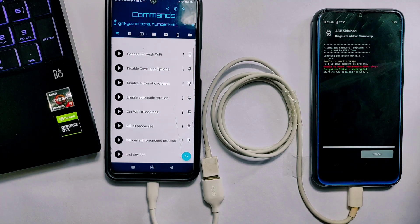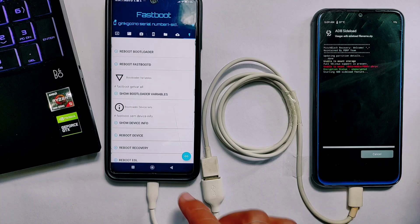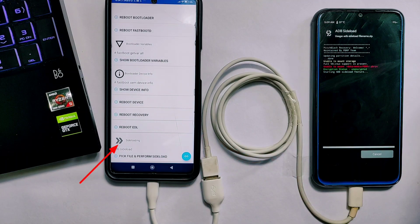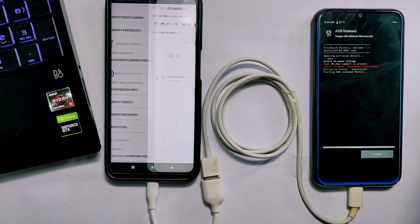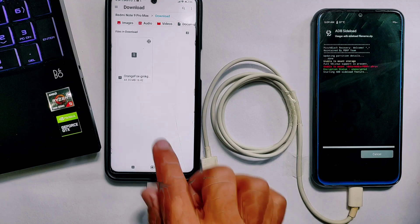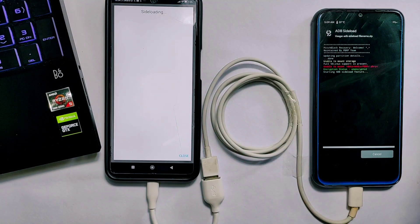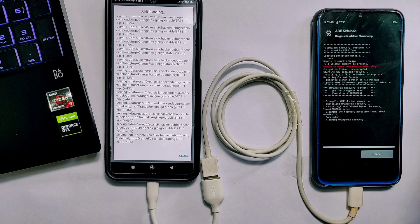In the Bugjaeger app, swipe across the icons and at the end there is a thunder/flash icon — tap on that. Scroll down to the bottom where the Sideloading section is. Tap on the last button which says 'Pick Files and Perform Sideload'. It will show a warning — tap 'I Understand'. It will then redirect to the file manager where you locate the OrangeFox recovery ZIP file and tap on it. The sideloading process will begin and on the Redmi Note 8 the flashing process will start running.